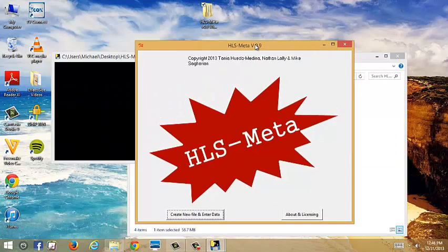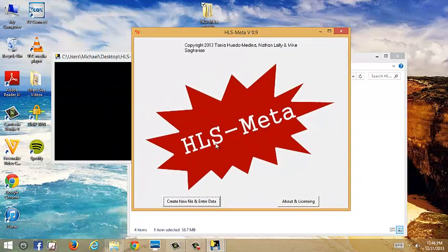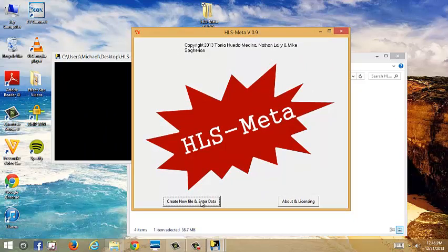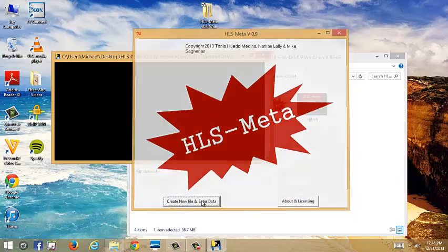So the main one you're going to want is Create New File and Enter Data. This is going to create a new data file for you to enter effect sizes. So you can click that.